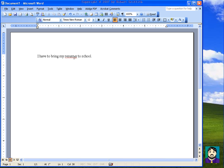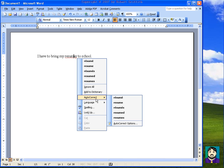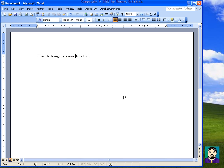For example, I type 'resume' incorrectly on purpose. If I right-click on it and instead of choosing the word I want — which is the top one — I go down to AutoCorrect and then choose 'resume,' you can see how it corrected it. Now if I type 'this is my resume,' it puts the accents in for me and I don't have to worry about it. It sounds counter-intuitive to spell things incorrectly on purpose, but it's a useful trick.